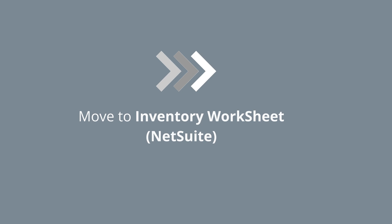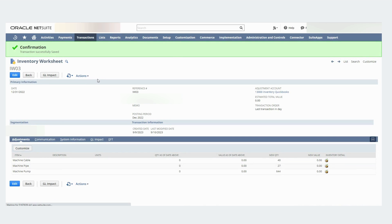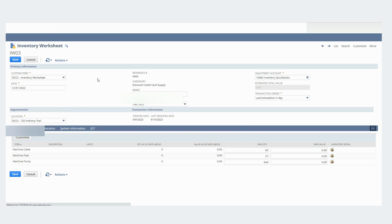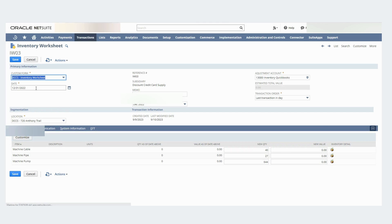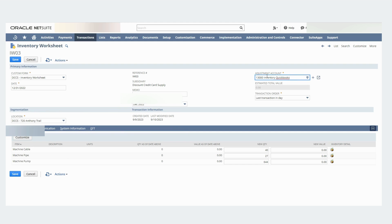Now let's go to the inventory worksheet. A couple of things to note here. Make sure you use the corresponding date. In this case it's December 31st 2022. Make sure to add the corresponding memo and in this case I'm going to be using that suspense account as my adjustment account.